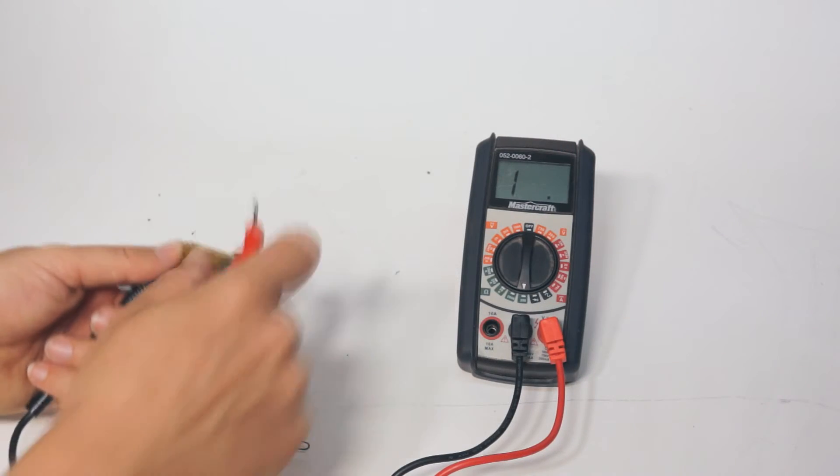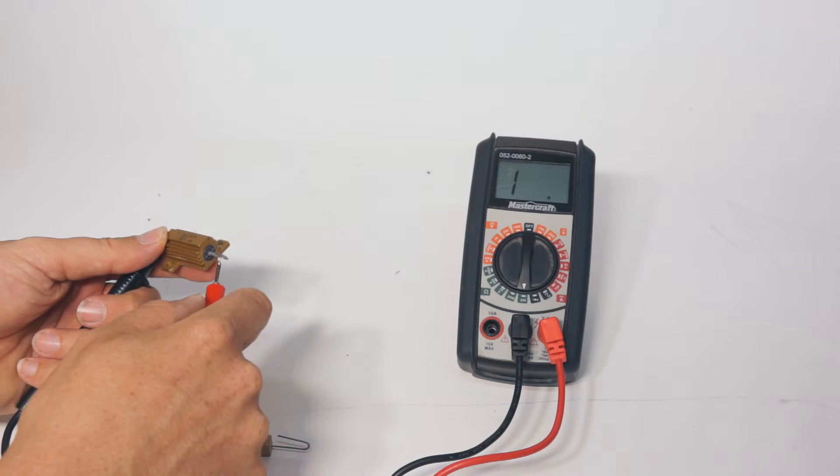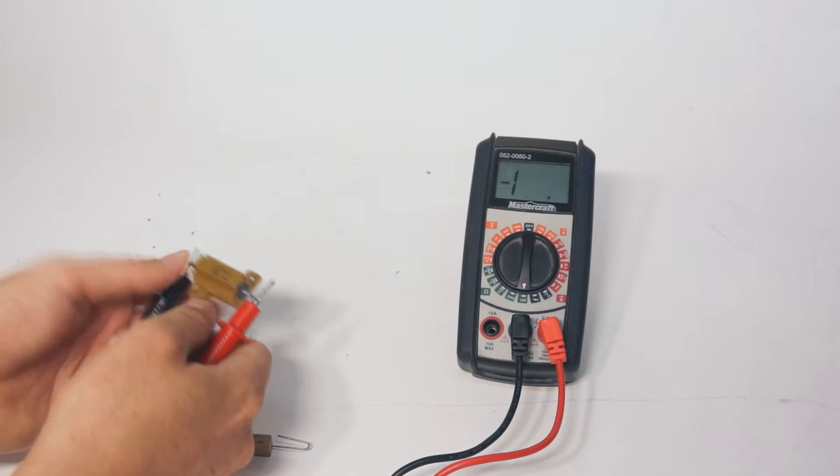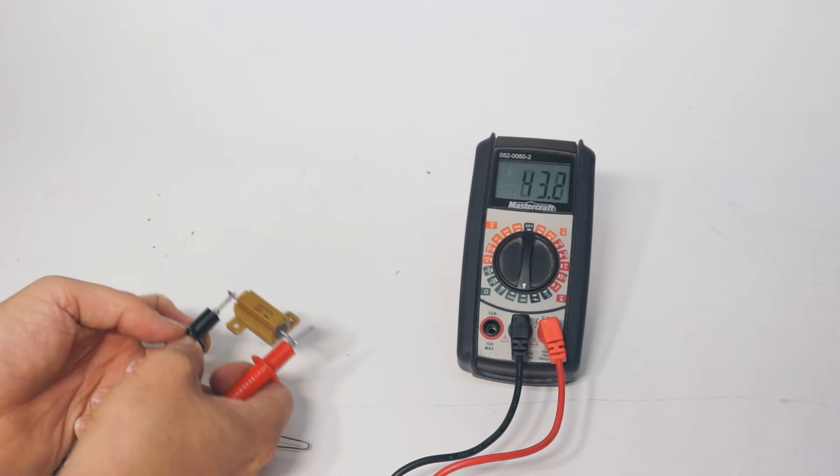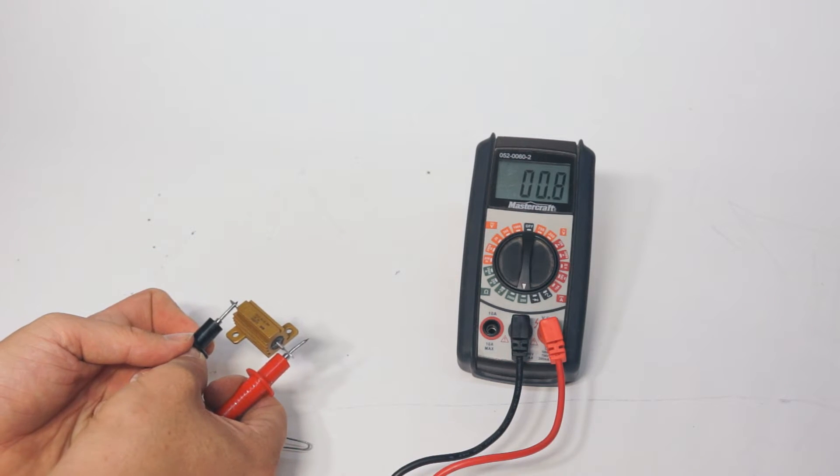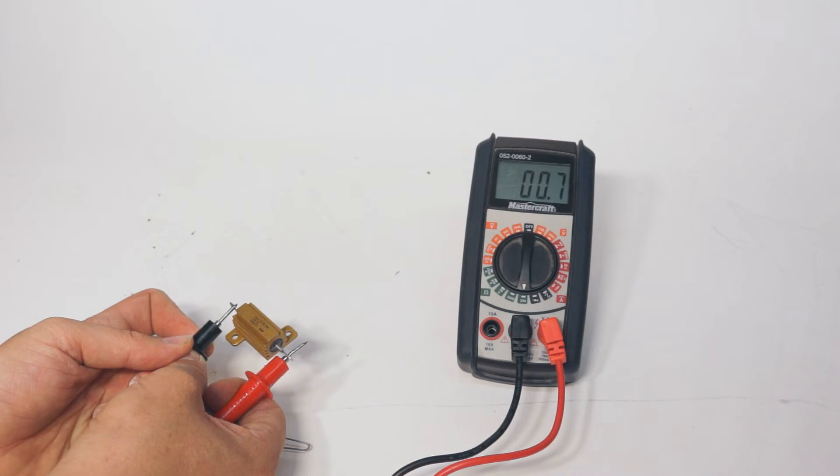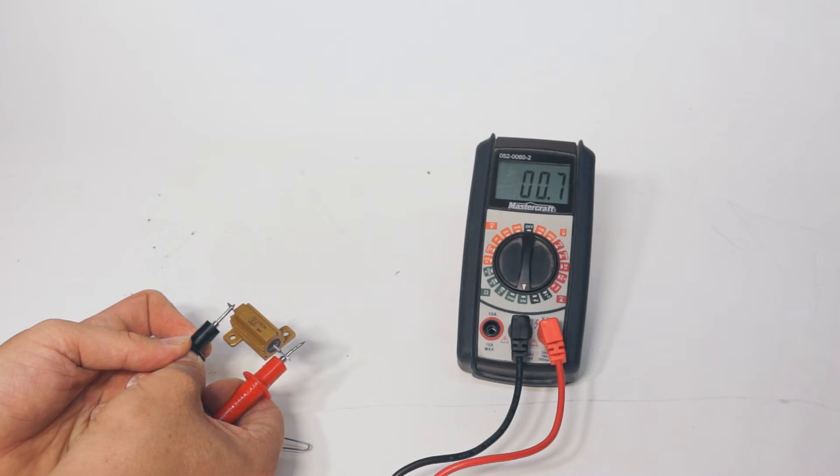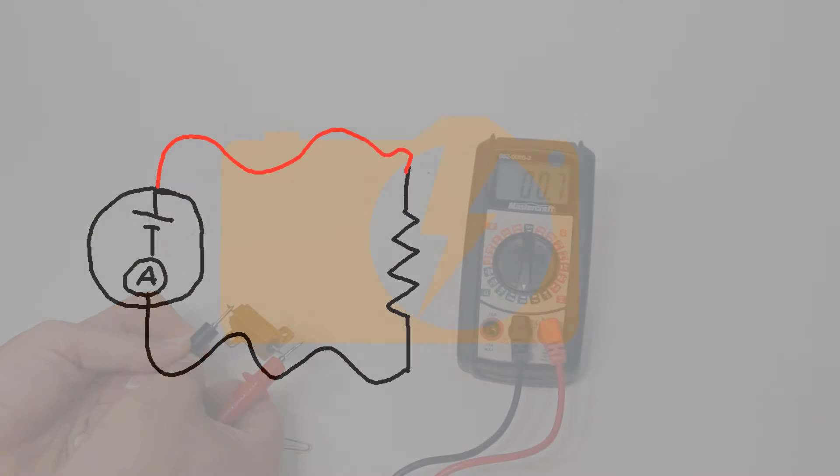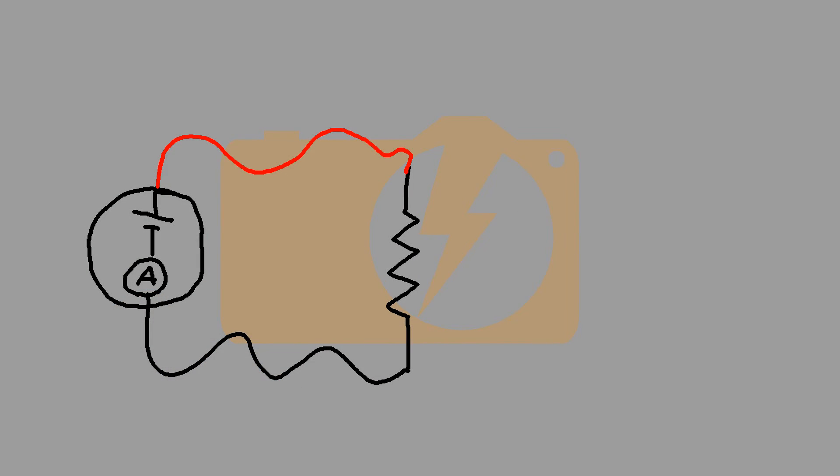Normally to measure resistance, I'd set my multimeter to ohms and attach the leads to the target resistor. The multimeter applies voltage to the leads and then measures how much current passes through them. The amount of current is determined by the resistance of the target resistor.